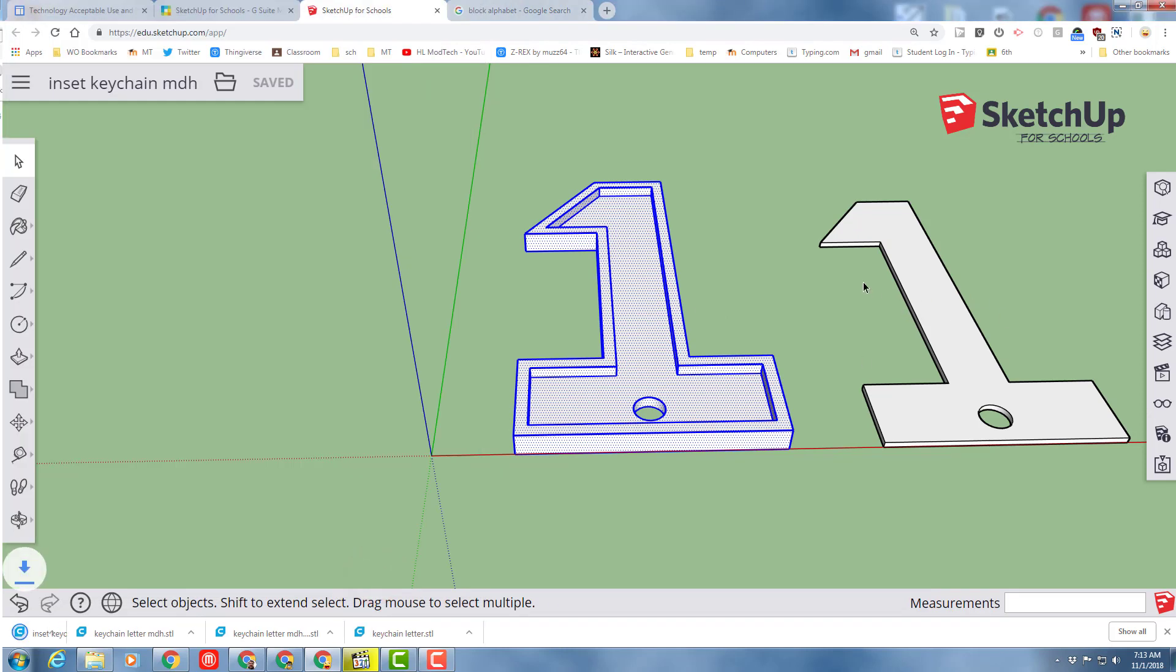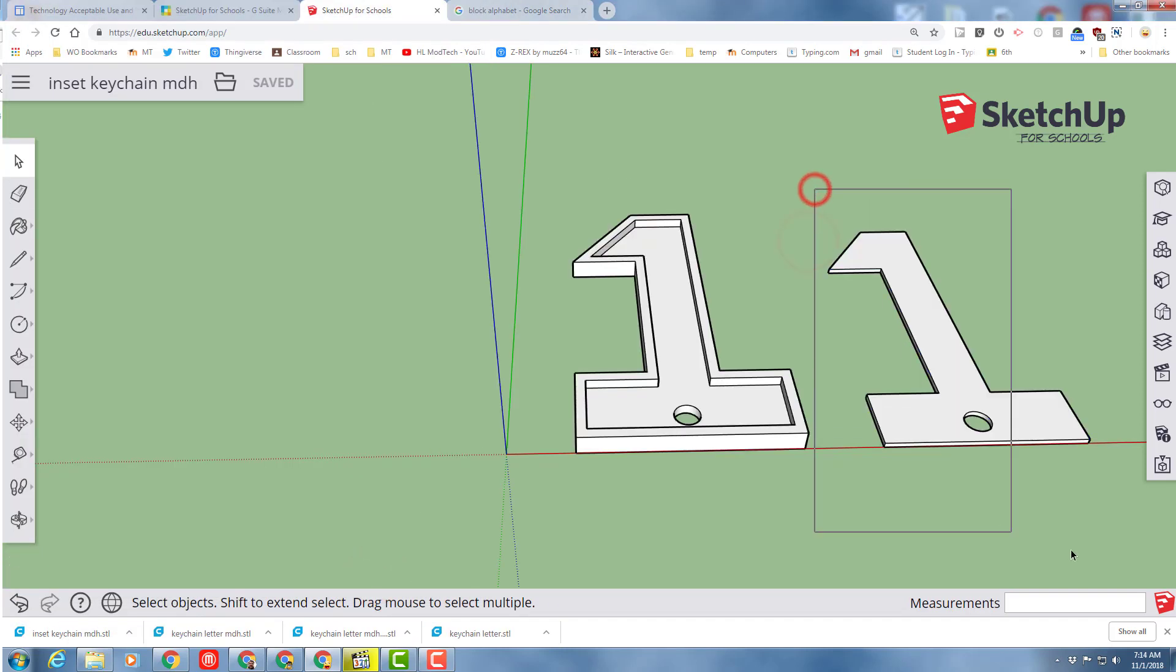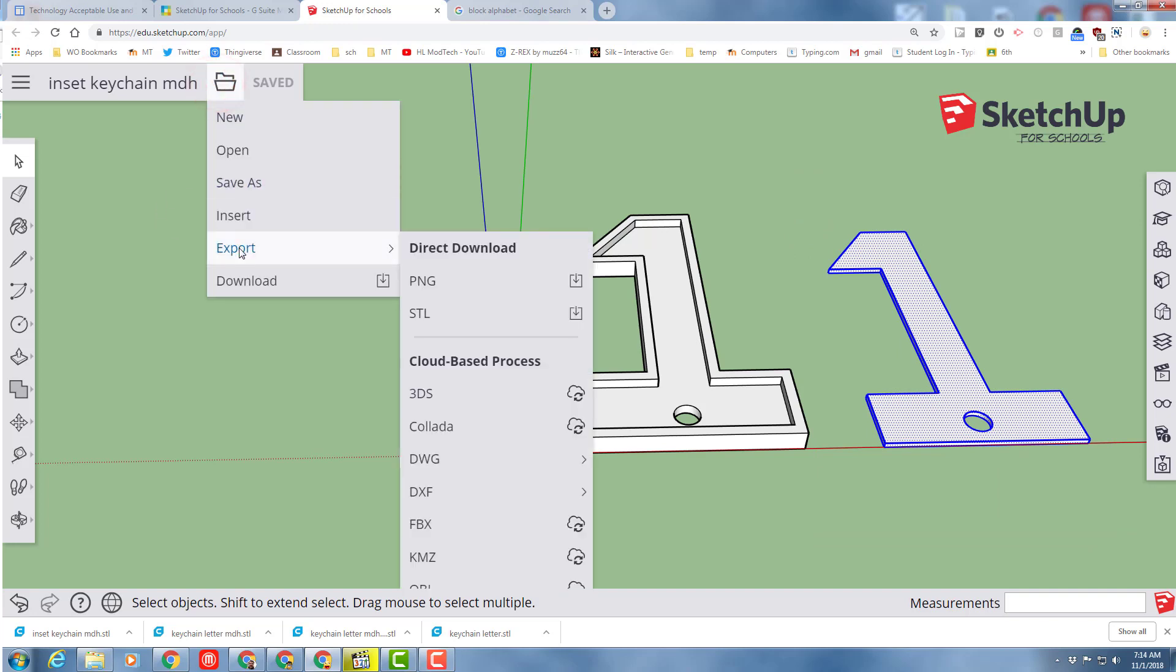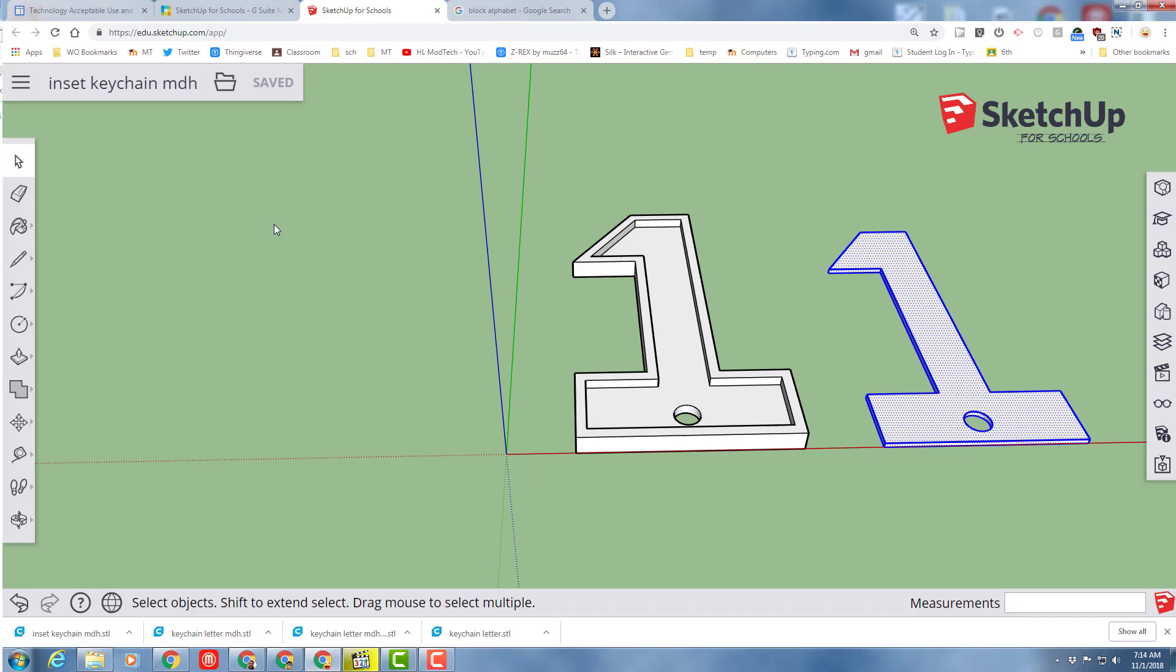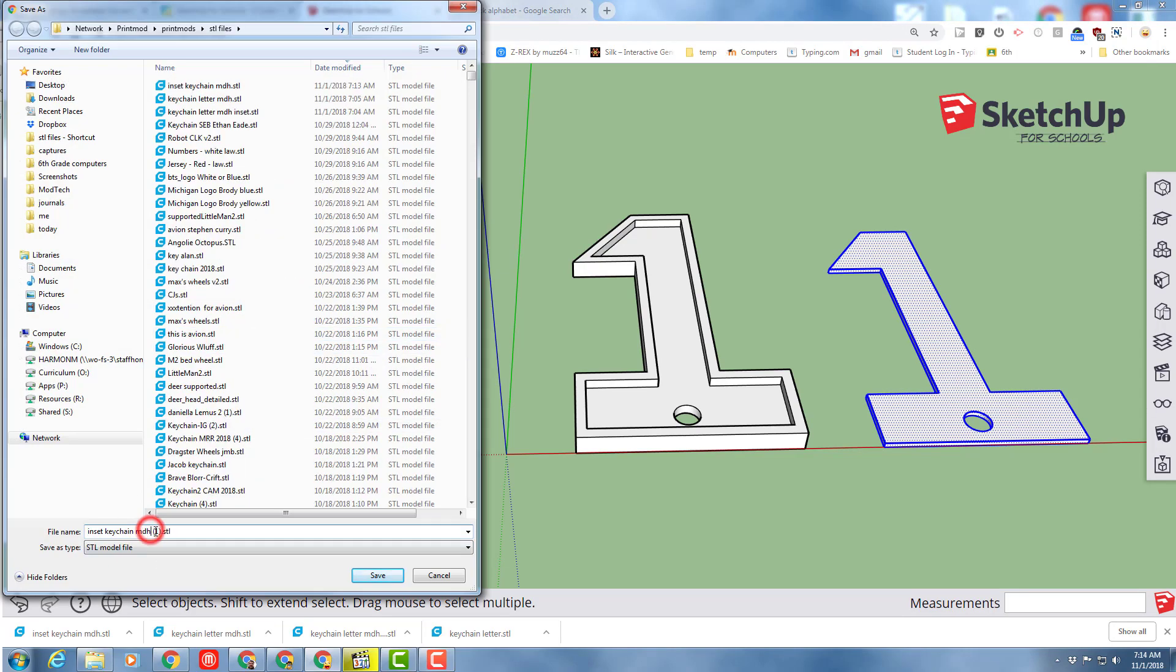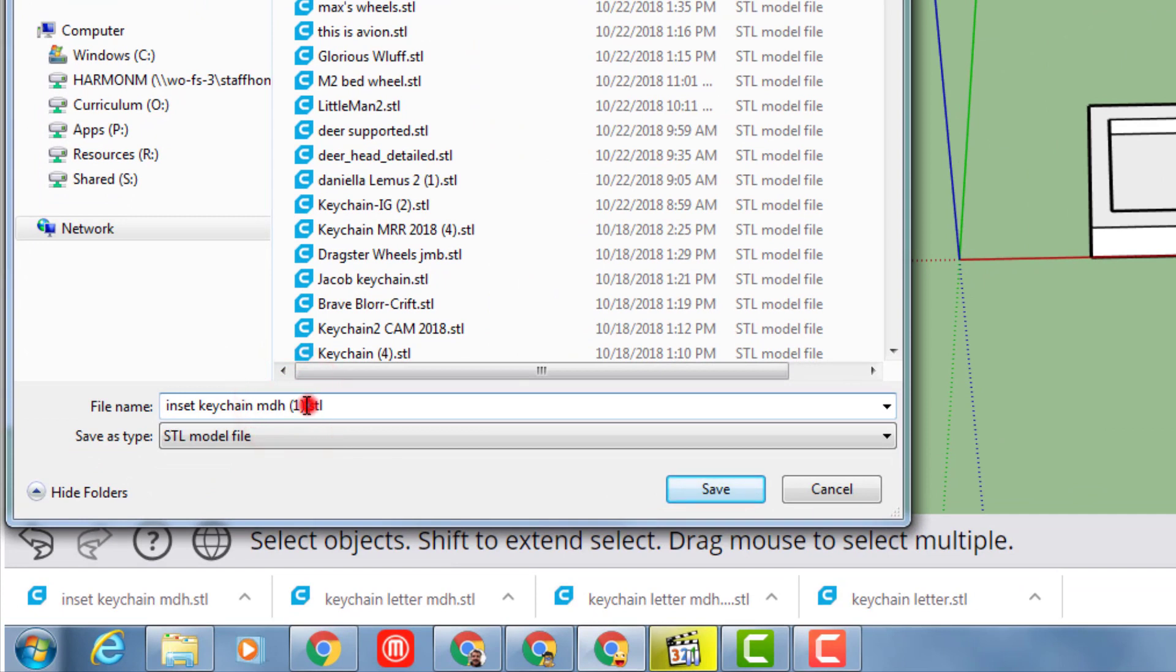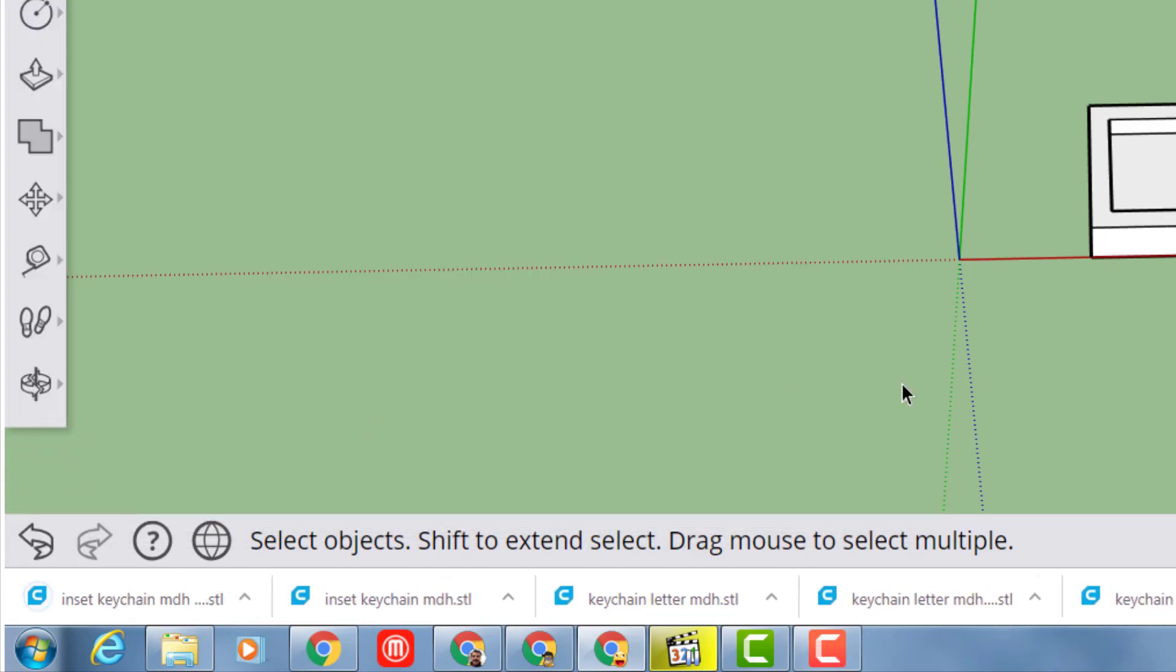And then the second one. So the second one, I'm going to grab all of it. And then I'm going to do the same, export, STL. It already remembers that I'm in the other folder, so it immediately goes there. So I'm going to just go after it where it has the one. And I'm going to change that to part B.